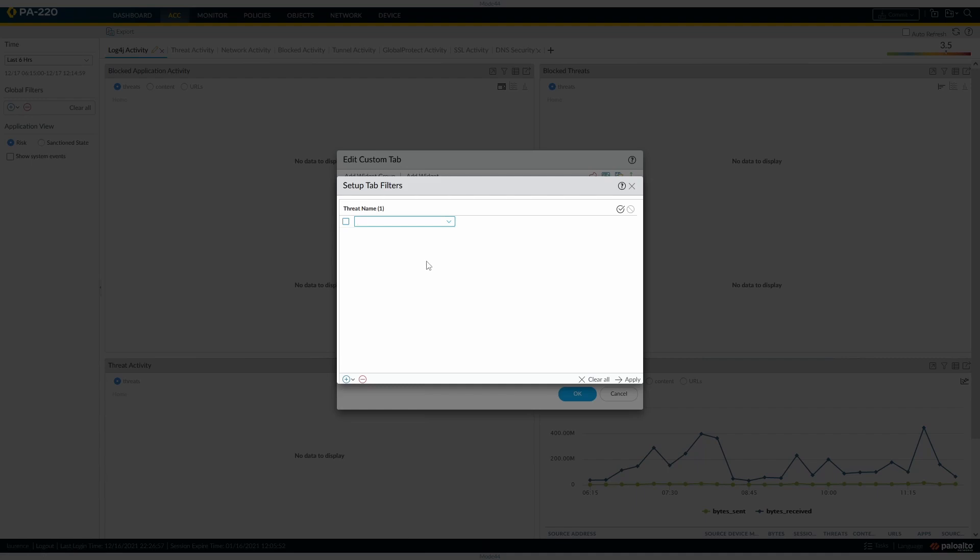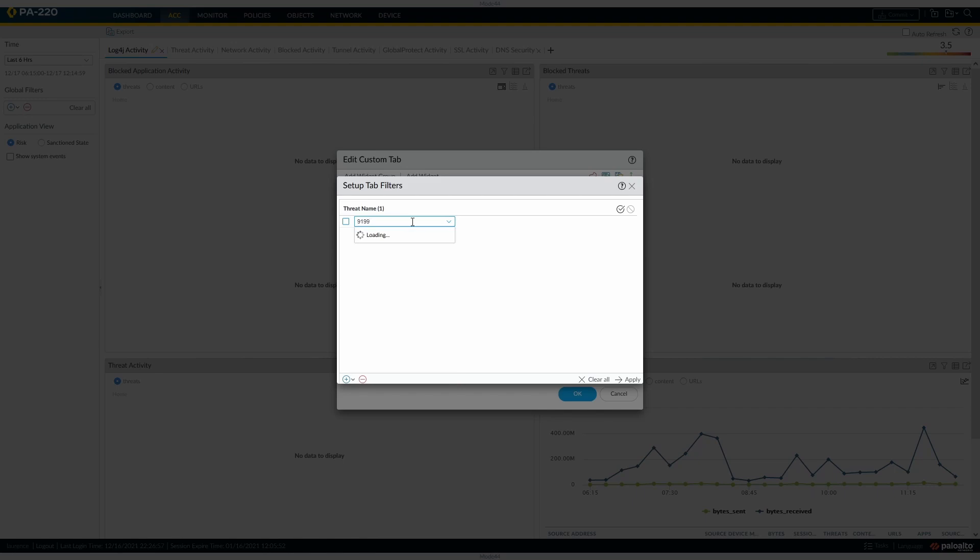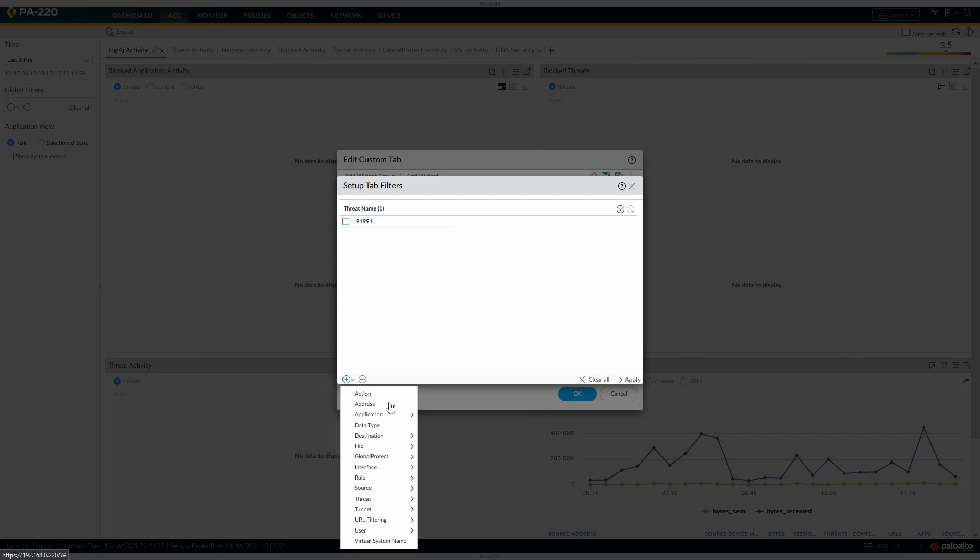Here we'll add our threat names or threat IDs as they are. So we have 91991. If you give it a minute, then we've got that. I'll just add the others.